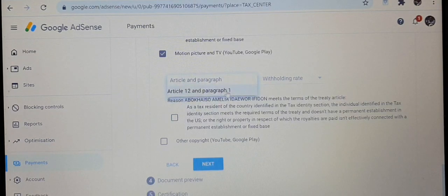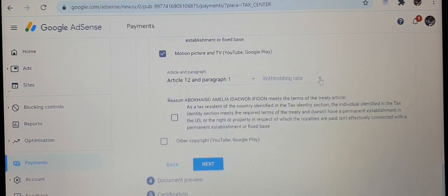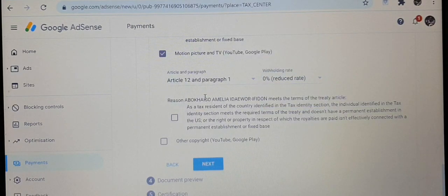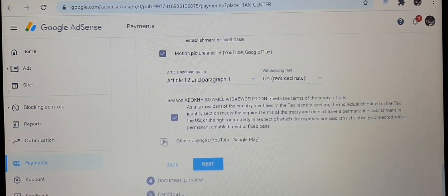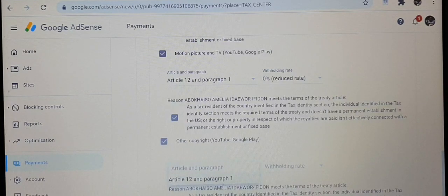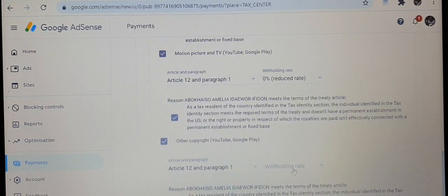Do read through very carefully and be sure that you are clicking the one that applies to you. For each one you click, there's a drop-down box — click on it as well, but be sure you have read it carefully.